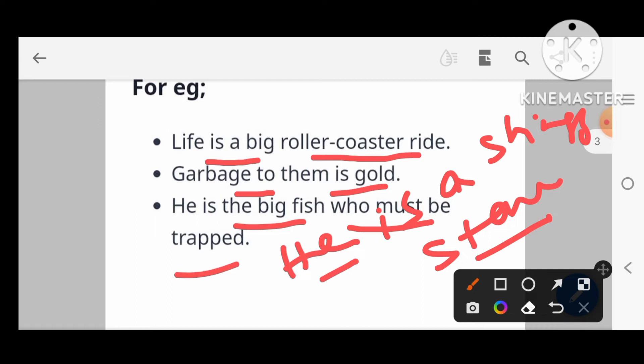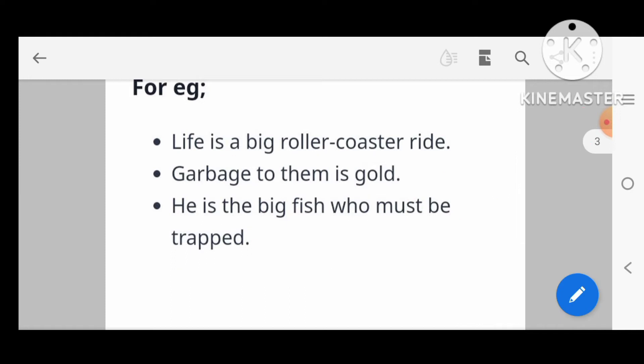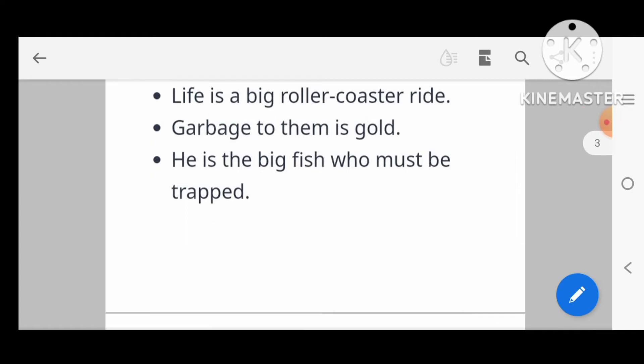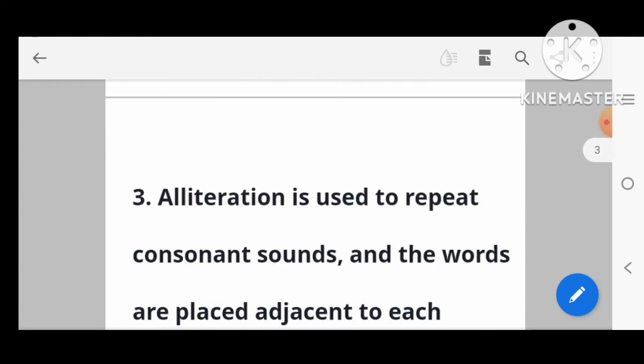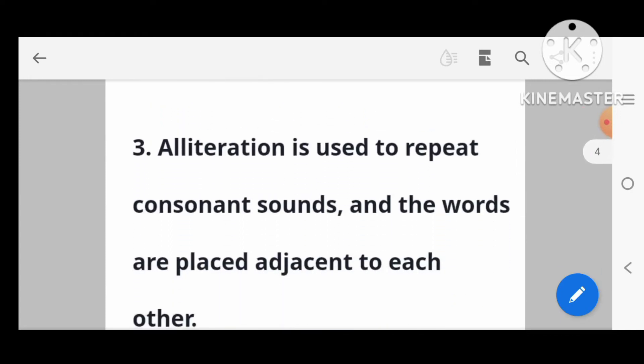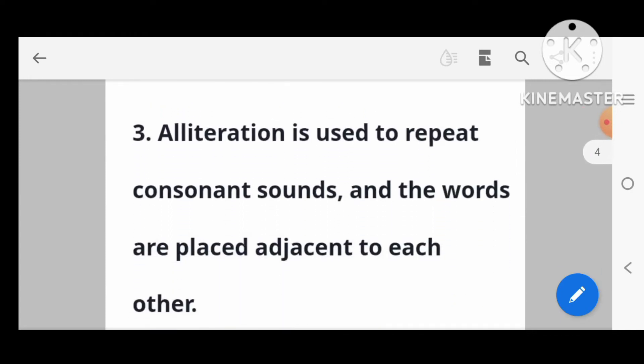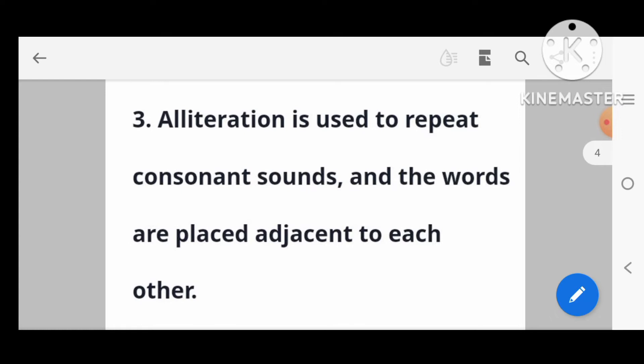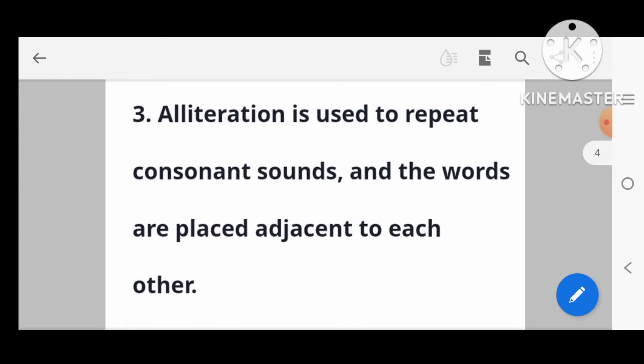Another metaphor example: 'He is a shining star.' Next poetic device: alliteration.